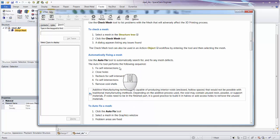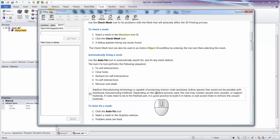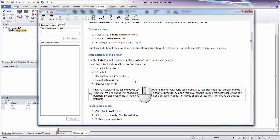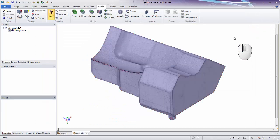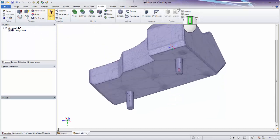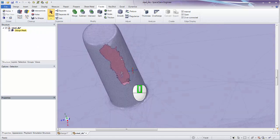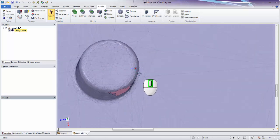Auto Fix first fixes self-intersections, then closes holes. Sometimes closing holes results in new self-intersections, which it checks for and fixes again. If there are any internal bodies, it removes those since they're usually not printable. Auto Fix will also correct any normals pointing in the wrong direction. Let's zoom in on the cylindrical hole area to see how Auto Fix handles it.